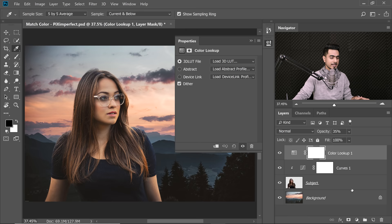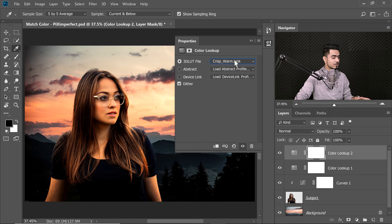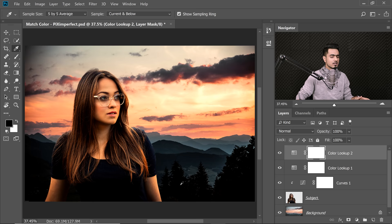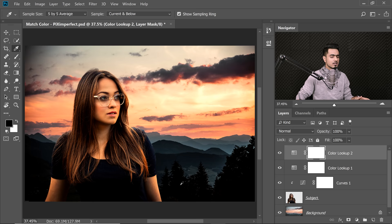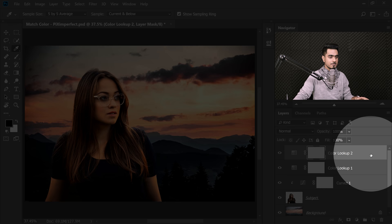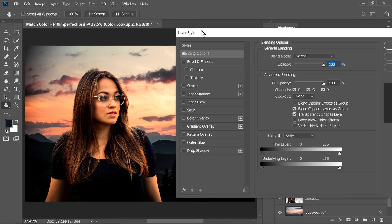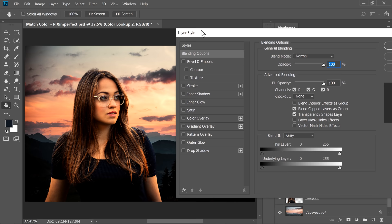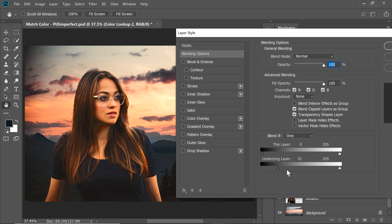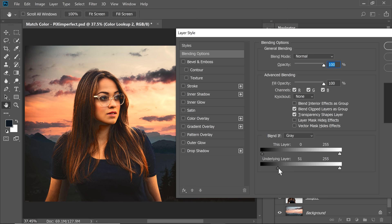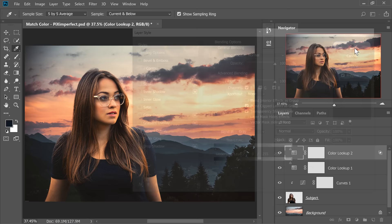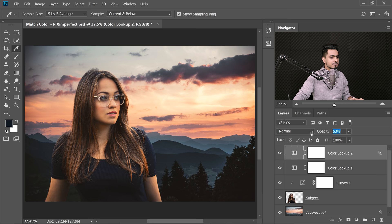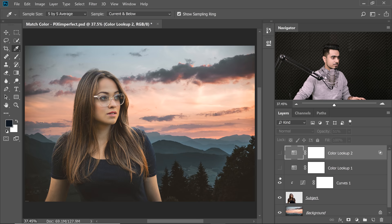Let's add some warmth. Create one more Color Lookup Adjustment Layer and this time choose Crisp Warm. It's also darkening the shadows, which we don't want, so double-click on the right side of the layer to open Layer Styles. Take the underlying layer slider from left to right, then hold Alt or Option and click the slider to split it apart for a smooth transition. Hit OK and decrease the opacity — around 51 or 52 is fine.